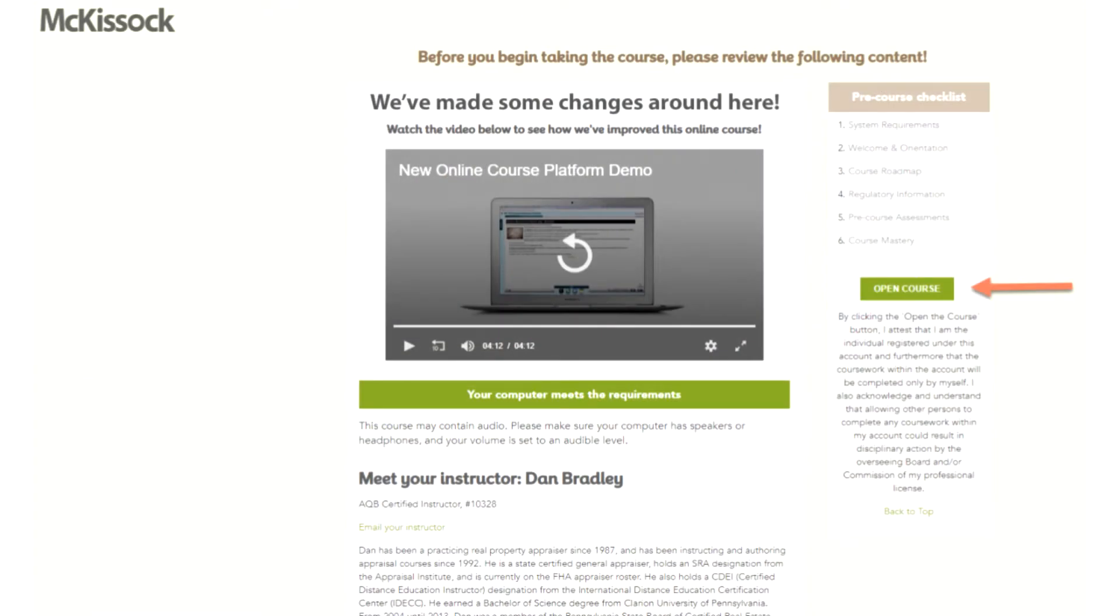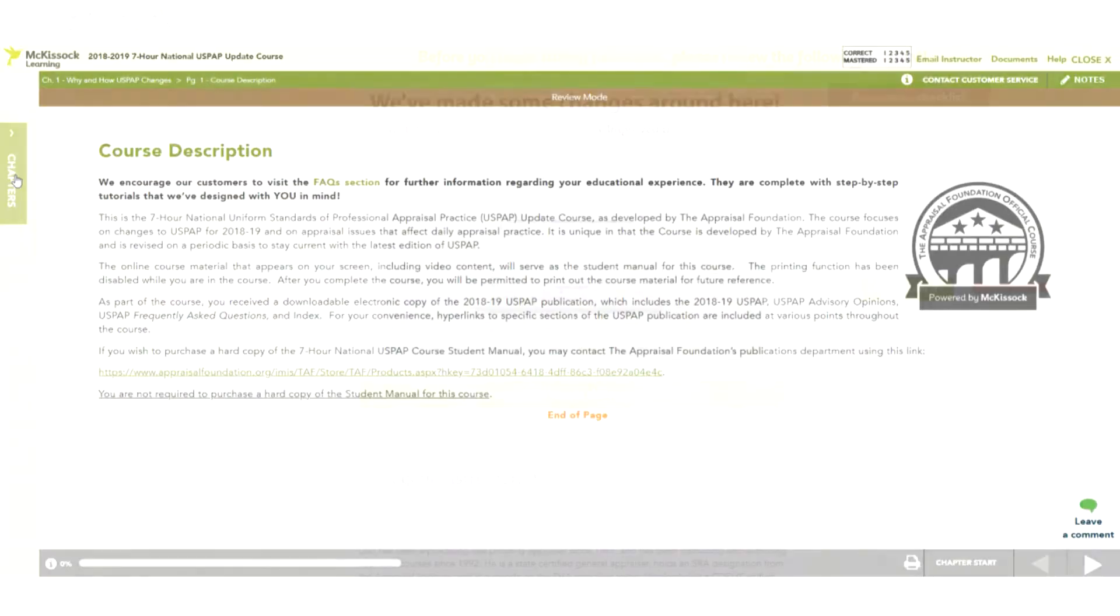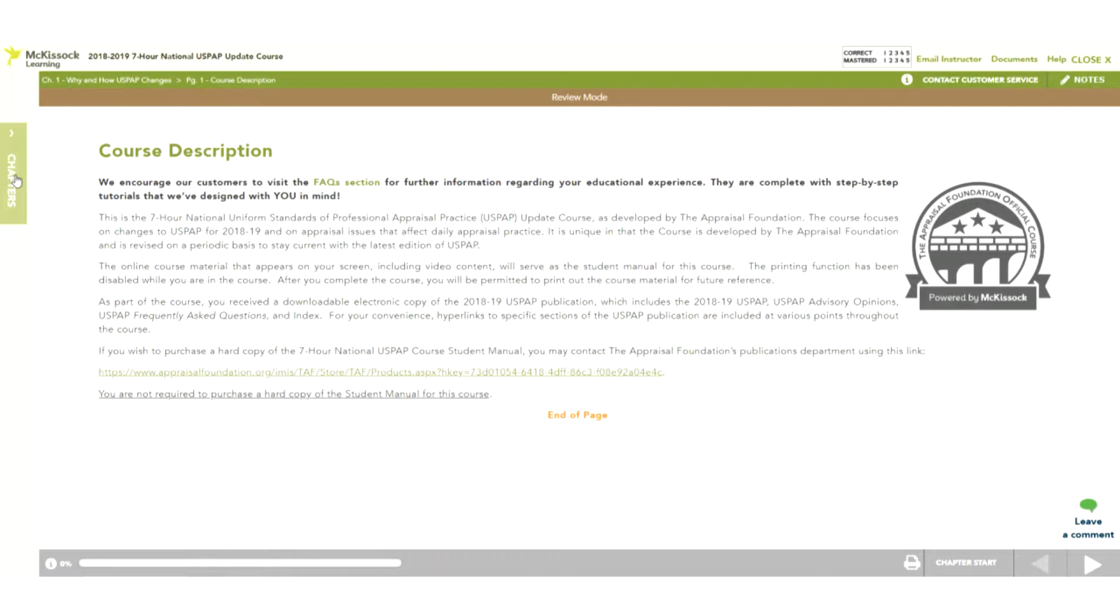In your course you will see the following features. The Chapters tab is a collapsible feature that allows you to see the list of chapters and pages within the course. You can go back to any previous chapter in the course by choosing one of the previously completed chapters. When you are finished using the feature, the tab collapses back to allow you to view the content unobstructed.